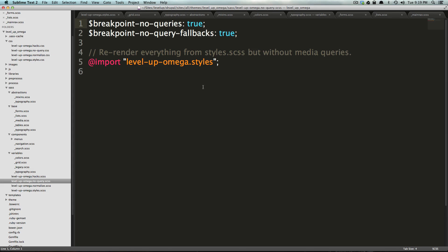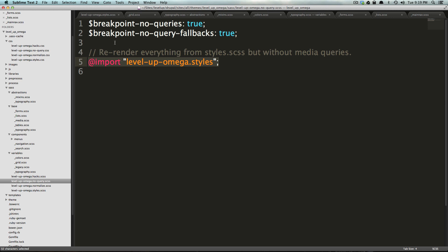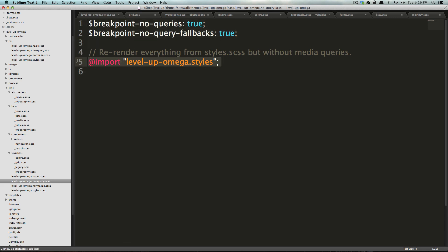And you can see what it does is it sets two variables, breakpoint no queries true, and breakpoint no query fallbacks true. And then it also imports our styles. So what it does is it sets these two variables to true, imports all the styles, and then runs. So how it does that is based off of what these two variables are doing.